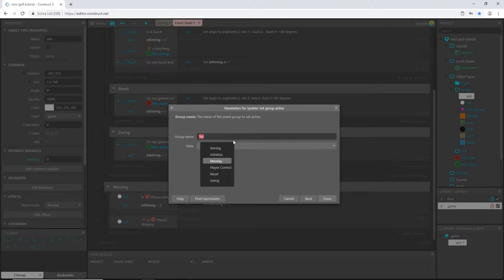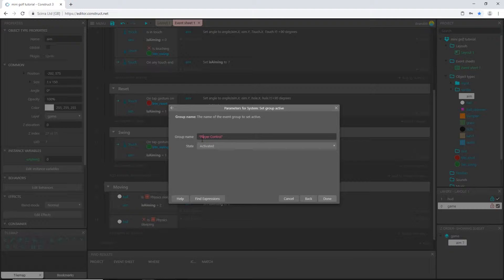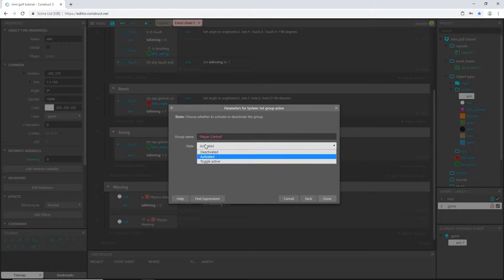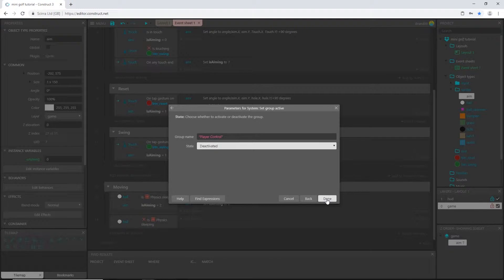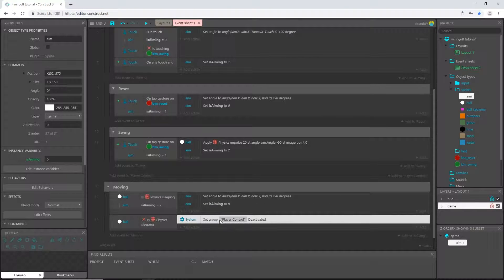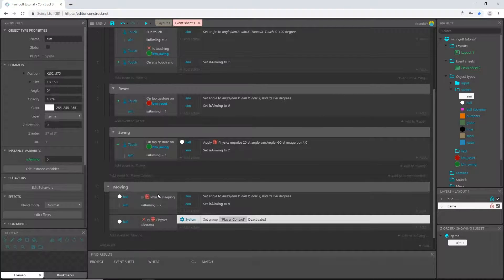And we are going to say this is group, nope group - what I call that, player control, there it is. It shows up so in parentheses you want parentheses player control in parentheses, and then we say deactivate it and say done.